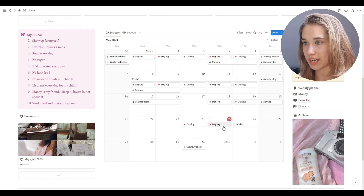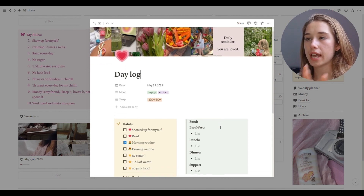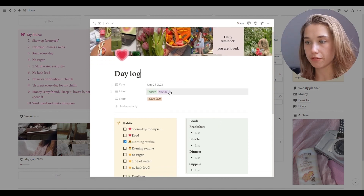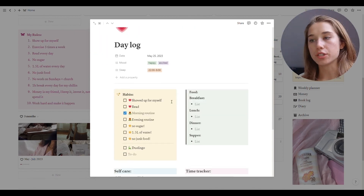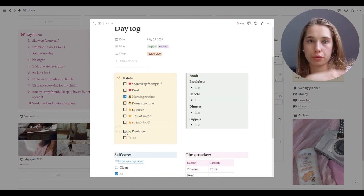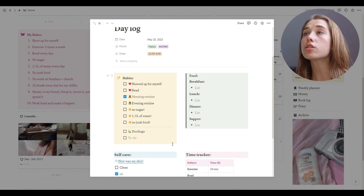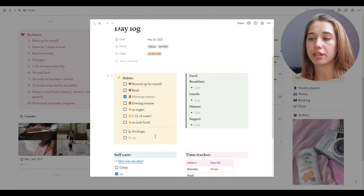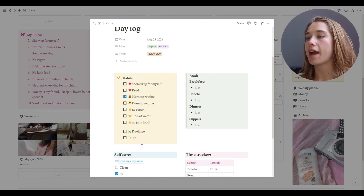The daily log is something I should do every day — I didn't do it for a couple of days, that happens. Over here I use it as a mood tracker. Here I have how much I slept, then I have habits which I created based on those rules I mentioned. Under this line I have habits I incorporated for monthly goals — like Duolingo, which isn't in the rules but is something I just want to do.